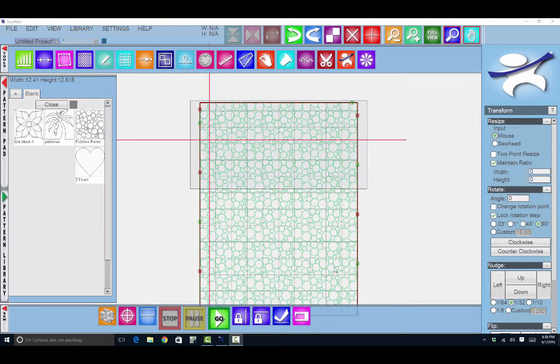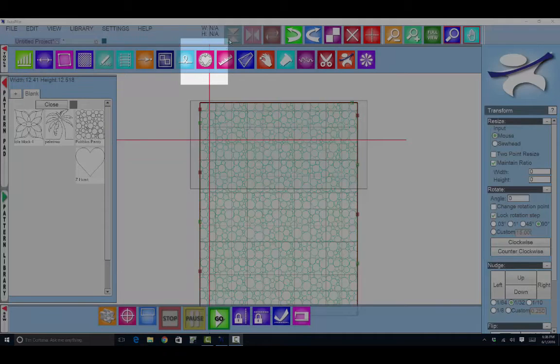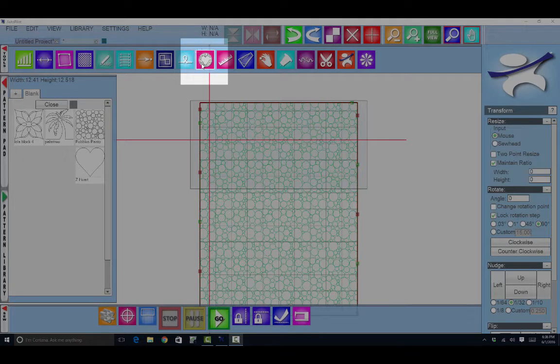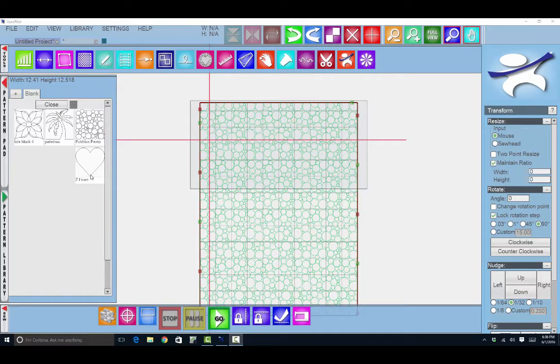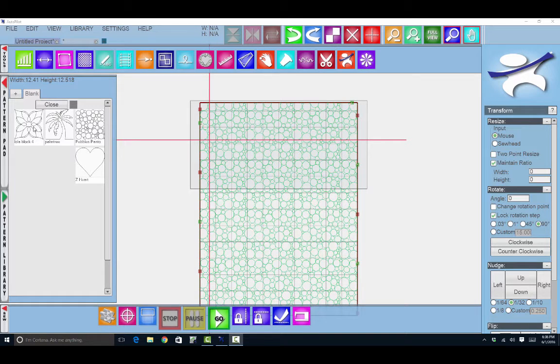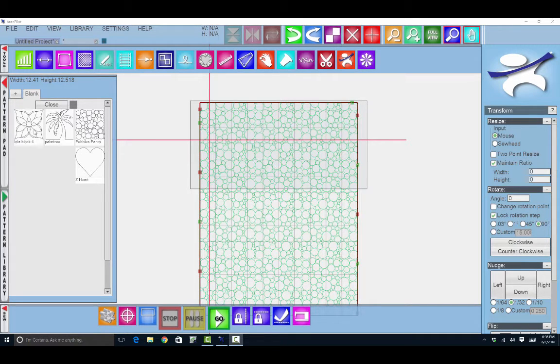In this video we'll be using the mask feature. This icon right here will activate the mask. First let's choose a few patterns that we'll use as a mask. You need to use a pattern that is a closed pattern.